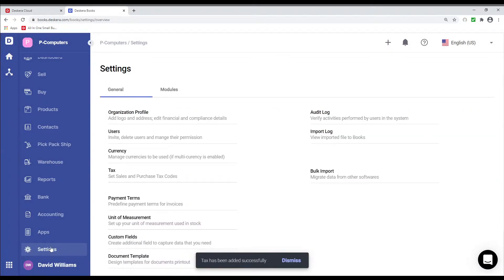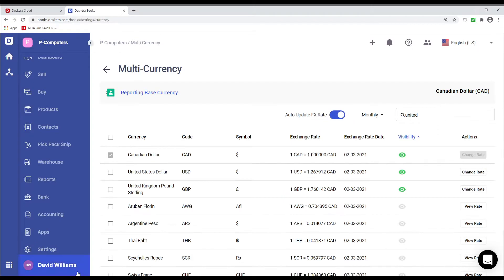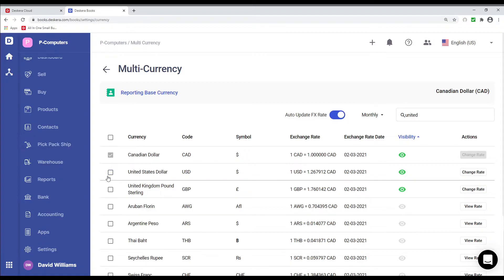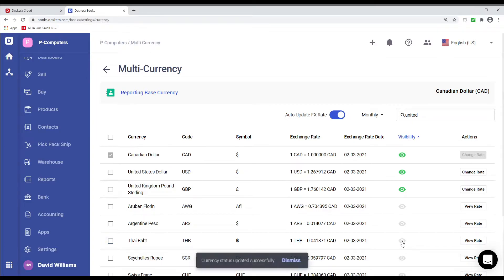We can go to Settings, we can go to Currency. And you can see all the currencies here. And you can select which currencies you want to activate or deactivate. For example, if I want to activate Thai Baht, I can click on the icon to activate it.